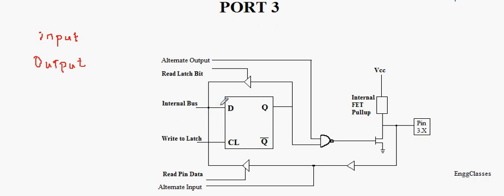I request everyone to watch a video on port 1 of 8051 to understand input and output operations of port 3 in much detail, wherein in that video I have explained input and output operations in great detail.